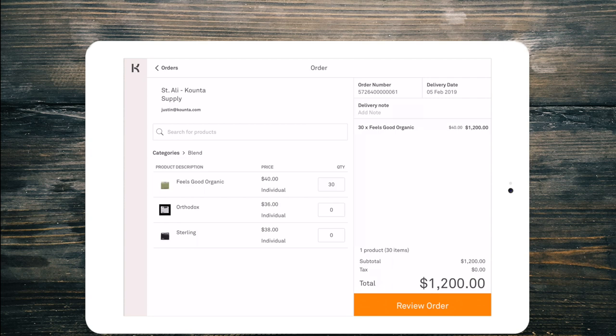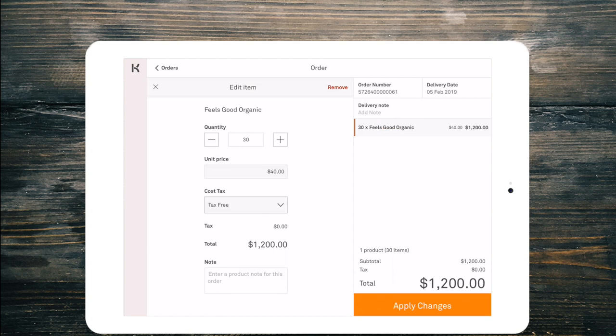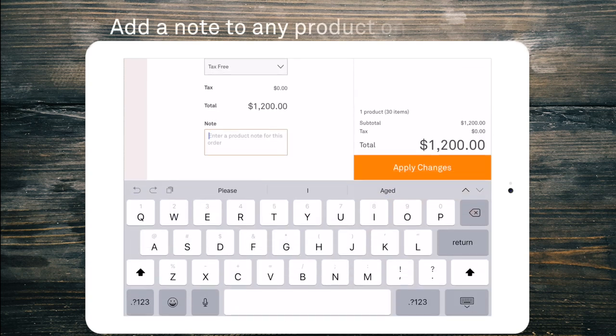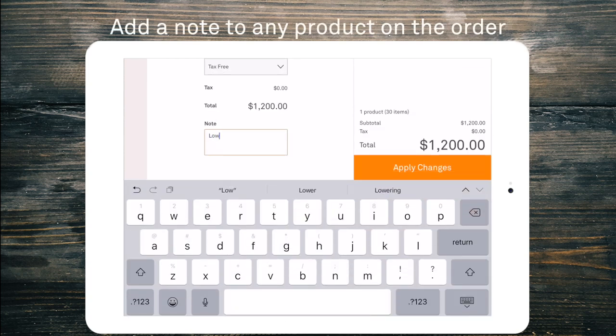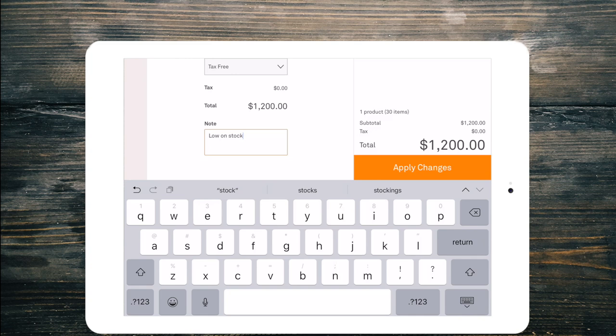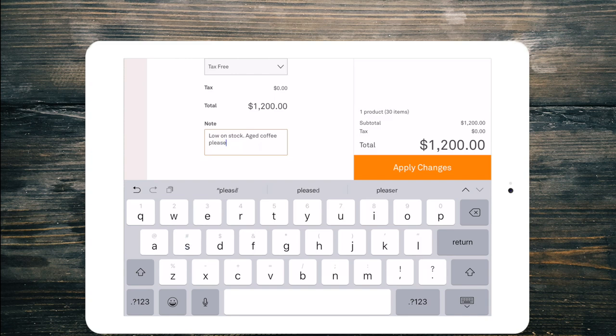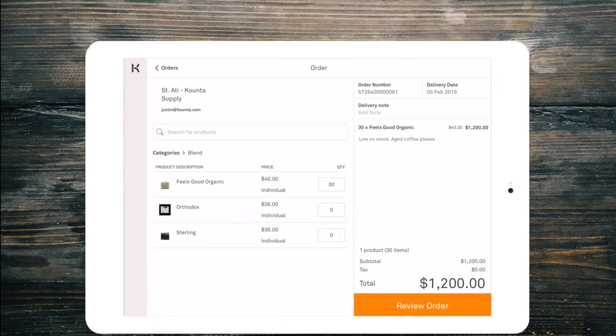Now I might be running really low on product so I'm going to jump into the product and I'm going to enter a note. Low on stock aged coffee please. This way the supplier knows that you need aged coffee.